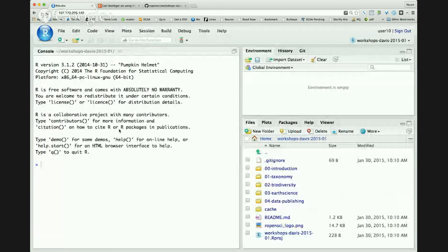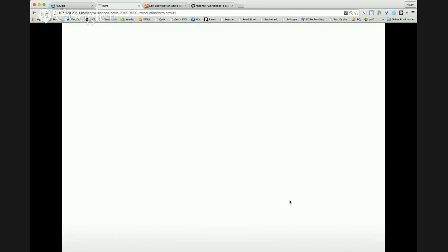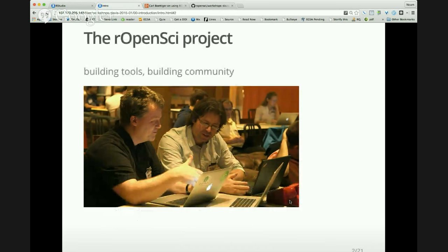I'm now going to give you some slides to introduce everything. I want to give a little introduction to the rOpenSci project itself. We're going to be talking a lot about software built by the project, but I wanted to tell you what the project is. The project has a couple of full-time people, but it is mostly a community open source effort.